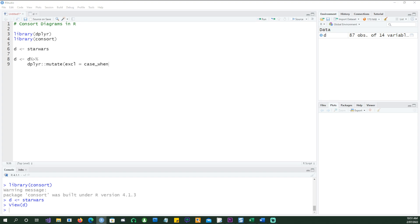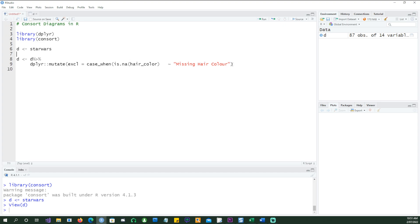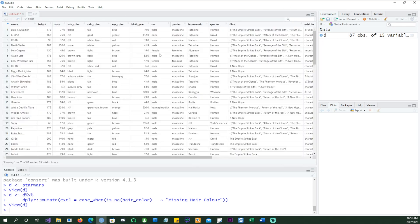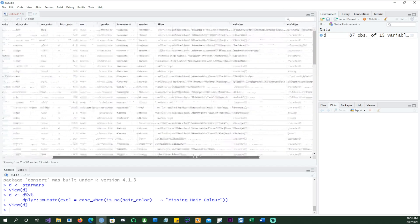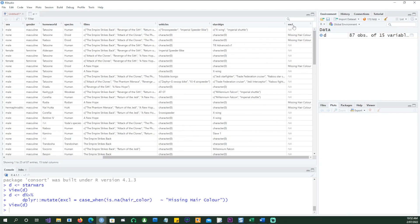I'm going to create a new column, a variable called exclusion or EXCL, and then I'm going to use a case_when statement. Notice there was a field called hair_color, and we're going to say if the hair color is NA, then we want to label this as missing hair color.